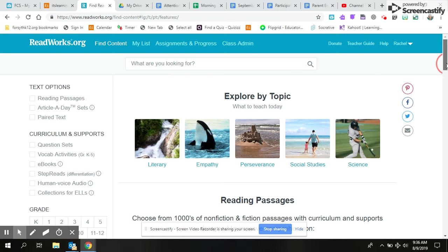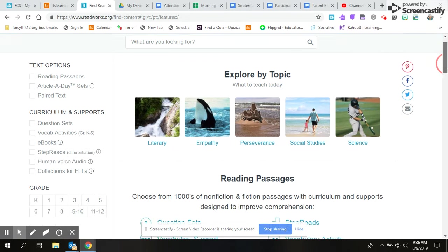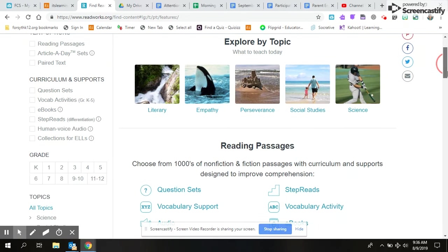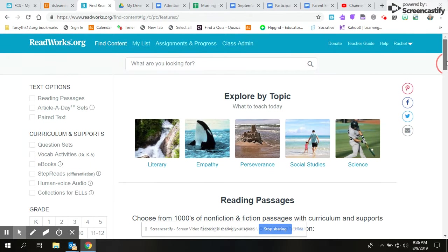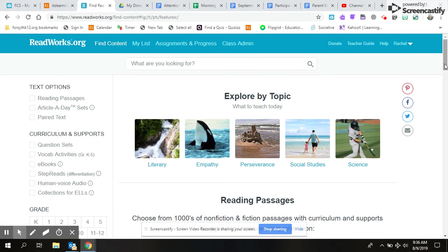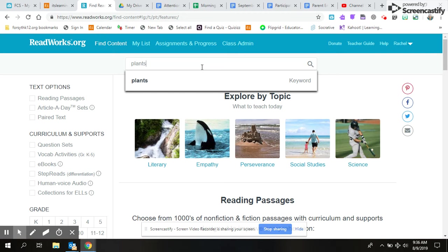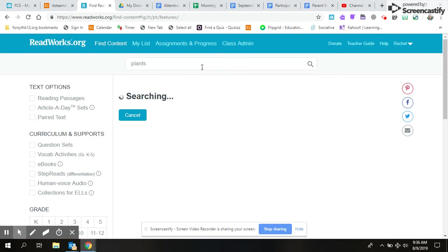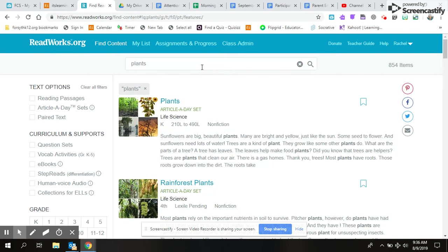Okay, so if you've created a class, now you're ready to start searching. I always click here, 'Find Content.' There are many ways you can do this. You could type in, like if you're learning about plants, topic-wise, and you need to find a passage.